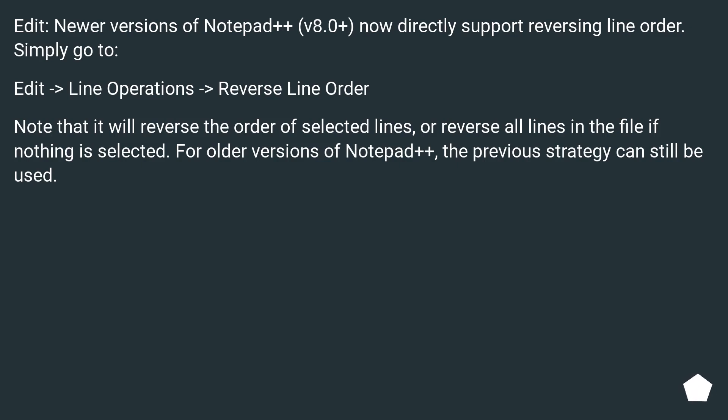For older versions of Notepad++, the previous strategy can still be used.